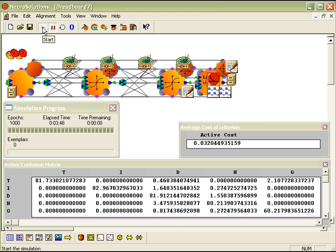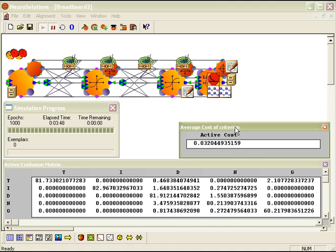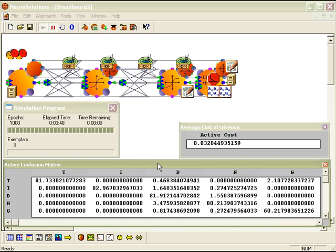So the multilayer perceptron took roughly six times longer to process and the results are worse, with an active cost or mean squared error of roughly 0.032. And you can plainly see that the confusion matrix and the train results of each individual letter are significantly less classified appropriately than what the PNN produced.